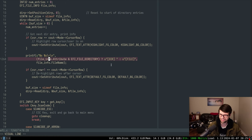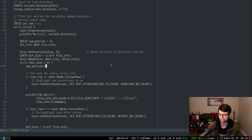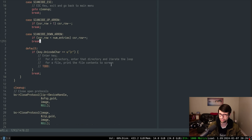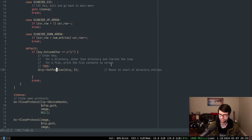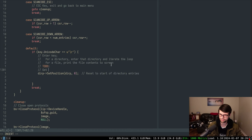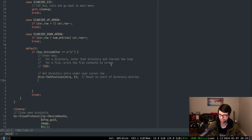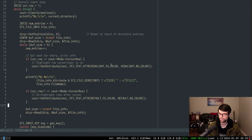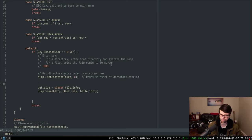We know we have the file info and we can check if it's a directory by checking the attribute bit. But since every time I redo the loop I redraw everything from the top starting at the first entry because I reset the position, I'm going to have to reset and draw again according to where the user is. So I need to reset to the start of directory entries, get the directory entry under the user's cursor row, reset to start, then do the reads again — this would be a good candidate for a do-while loop.